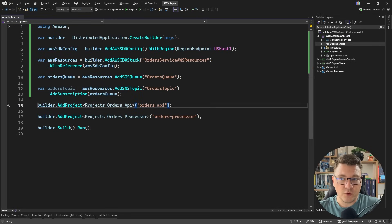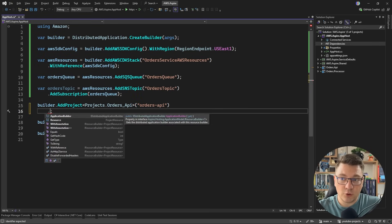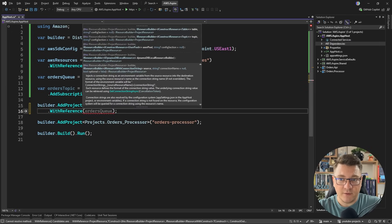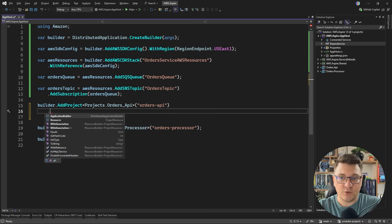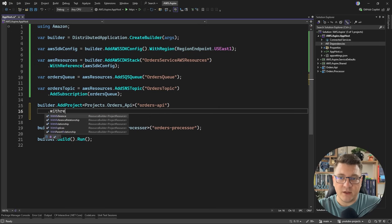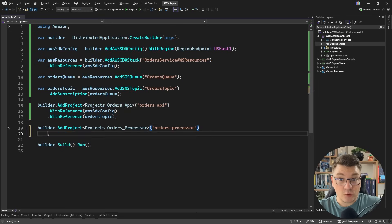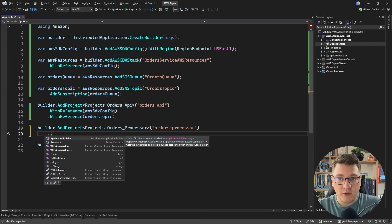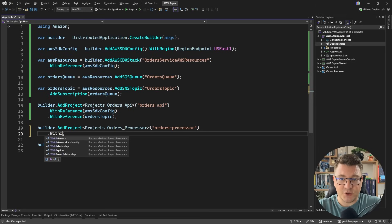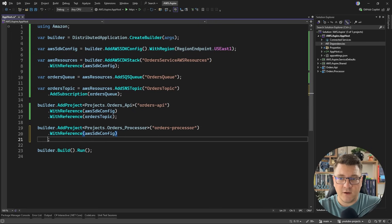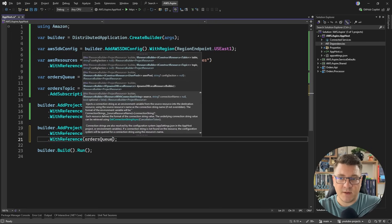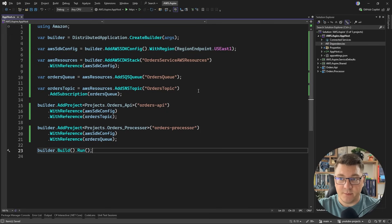Then let's think of how we want to have our references configured. The orders API has to know about the orders topic, so I'll say with reference and specify the orders topic. Now you also want to give it a reference to the SQS queue. The order processor is just going to be polling our SQS queue for any messages, so I'm going to give it a reference to the orders queue.